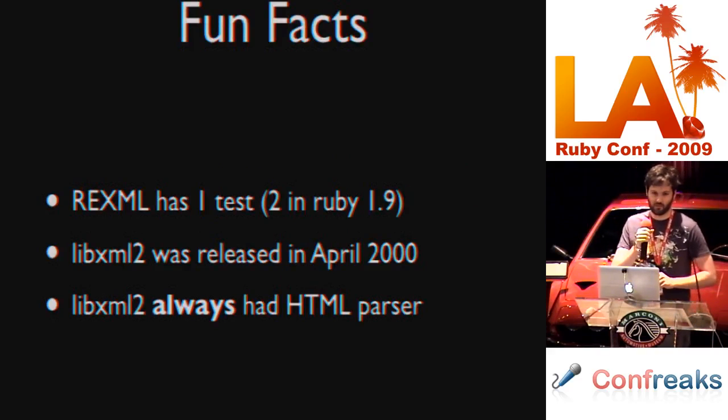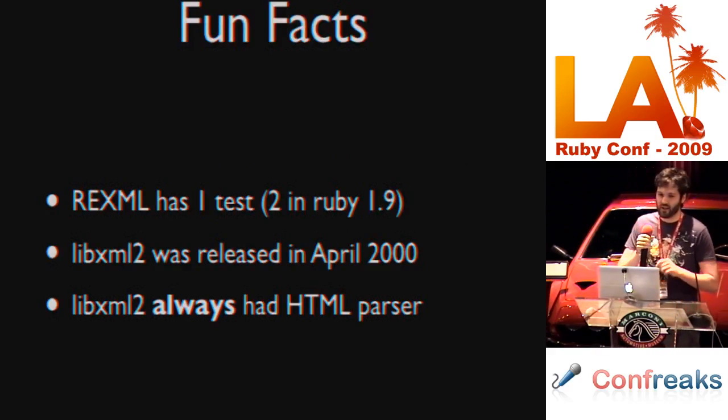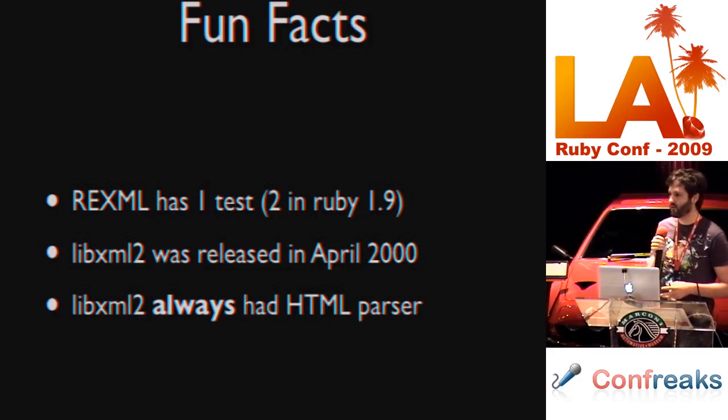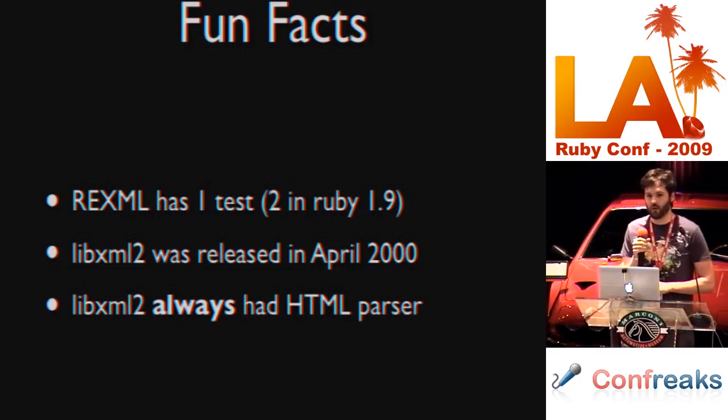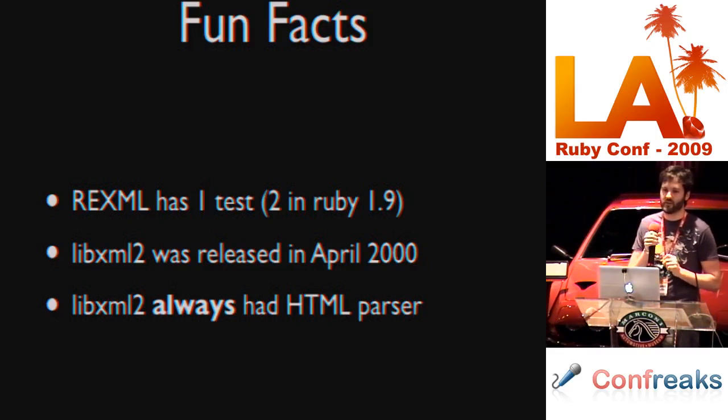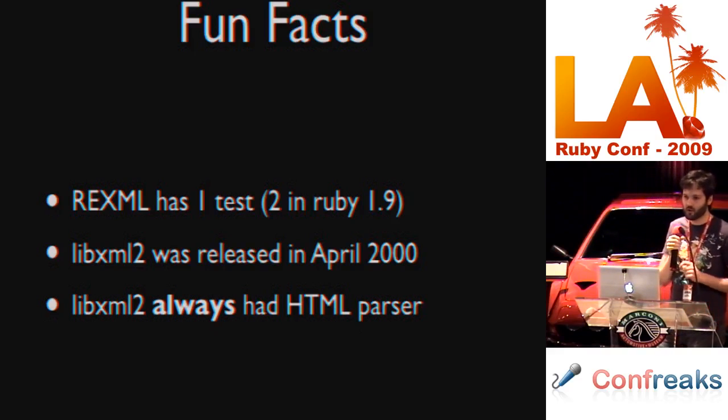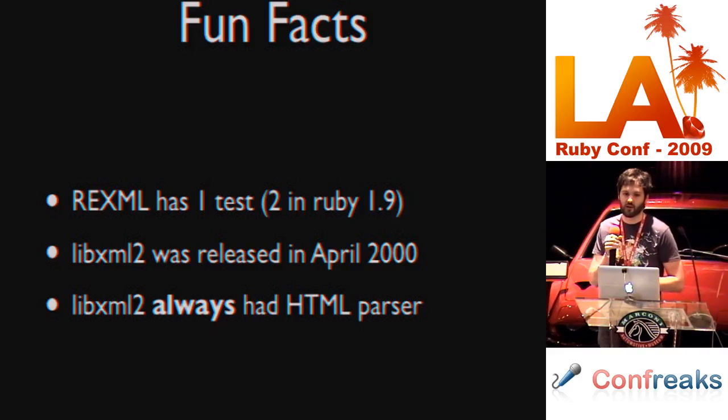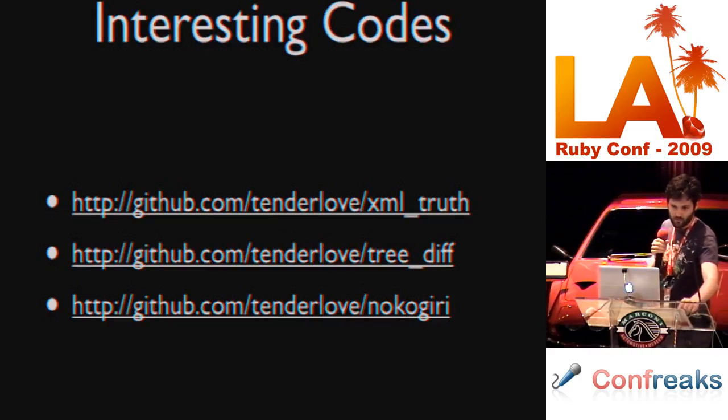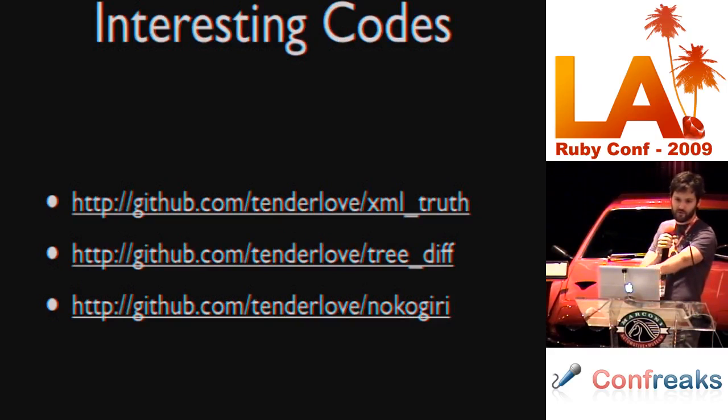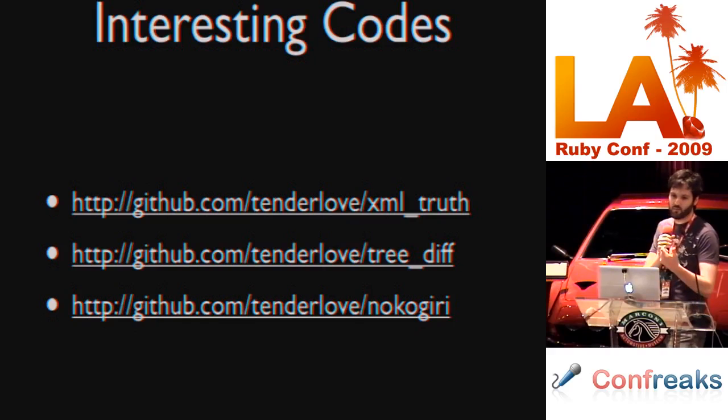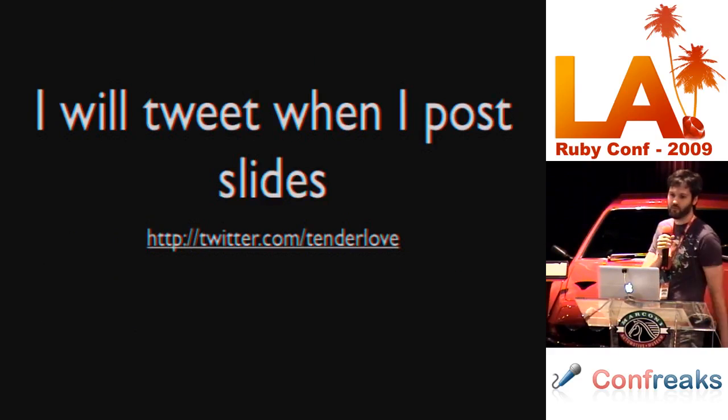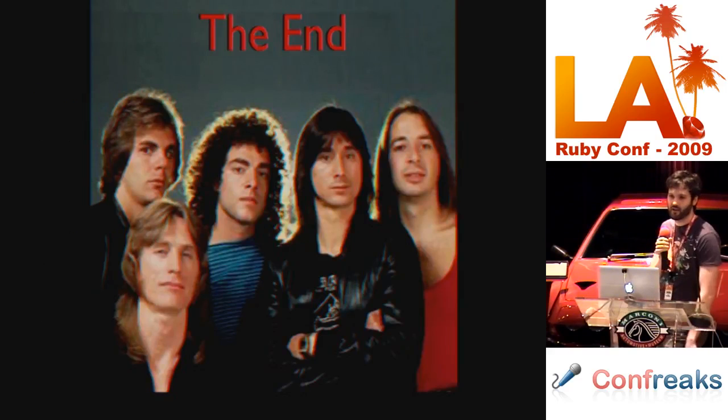Fun facts. REXML has one test. In 1.9 it has two tests. So they may have backported that to 1.8. 1.8 might actually have two tests. LibXML2 was released in April 2000. LibXML2 has always had an HTML parser ever since the first release. That HTML parser was nine years old. Interesting code. You can find them here. I will tweet the slides when I post them. And that is the end.